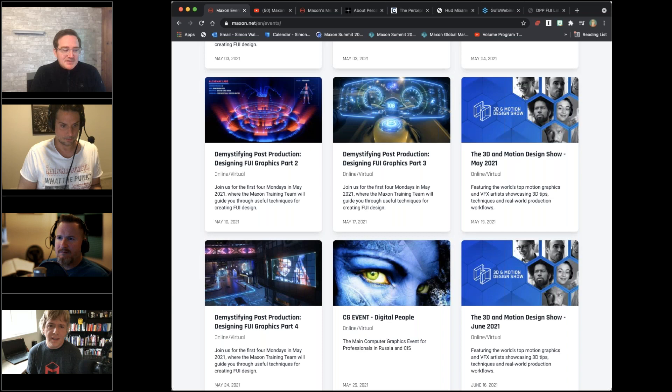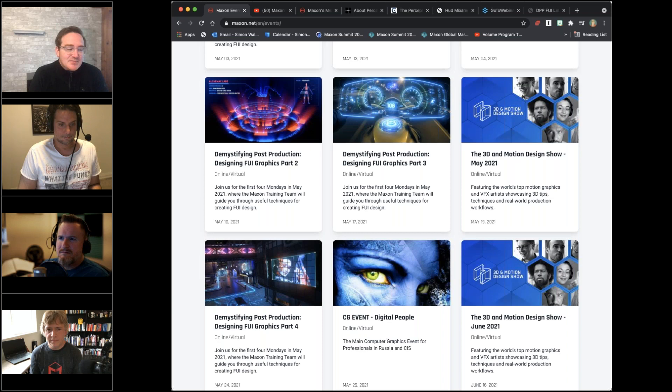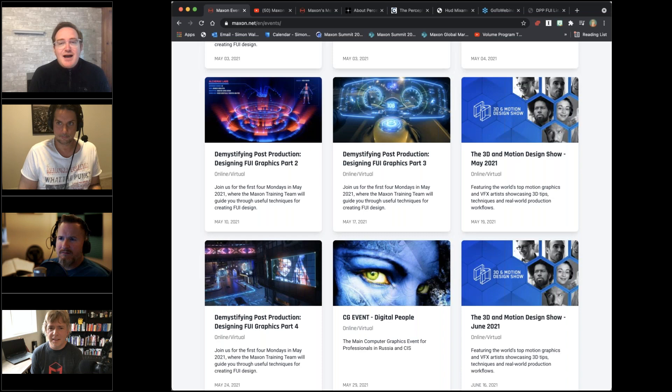The term FUI was coined by Mark Coleran, who's a legend in this space, around 2003. He seemed to be the only person in the entire world focused entirely on designing futuristic interfaces seen in film. I believe he coined it as 'fantasy' or 'fictional user interface,' though 'futuristic' probably fits best and is the most common usage.